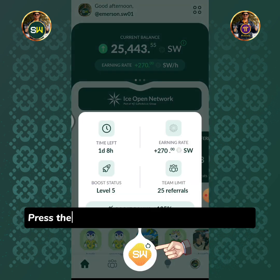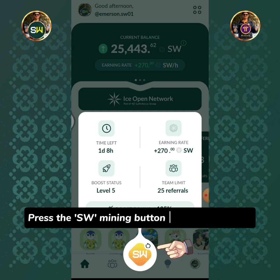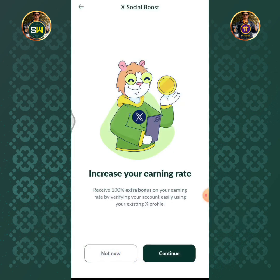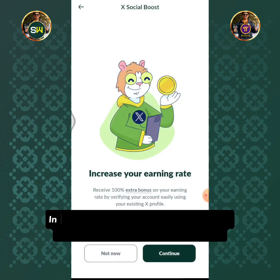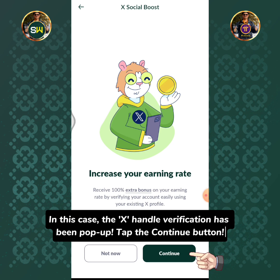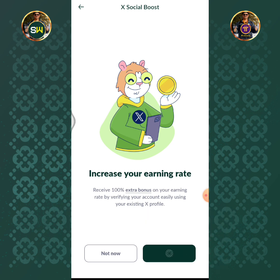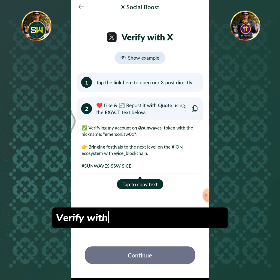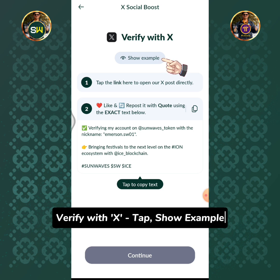Press the SW mining button for 2 to 3 seconds. The X handle verification has been popped up — tap the Continue button. Tap Verify with X, then tap Show Example.